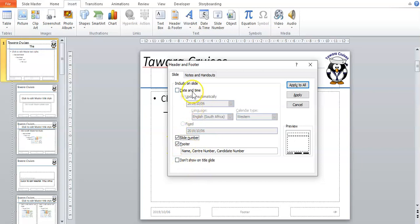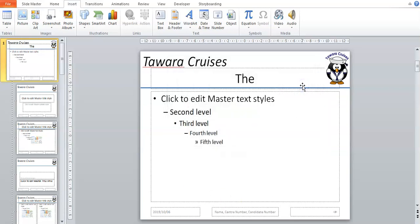If they ask for the date as well, you would tick the date, but it's not mentioned in this question so we can leave that out. Then you just say Apply to All. You'll see your information will be in the footer box.